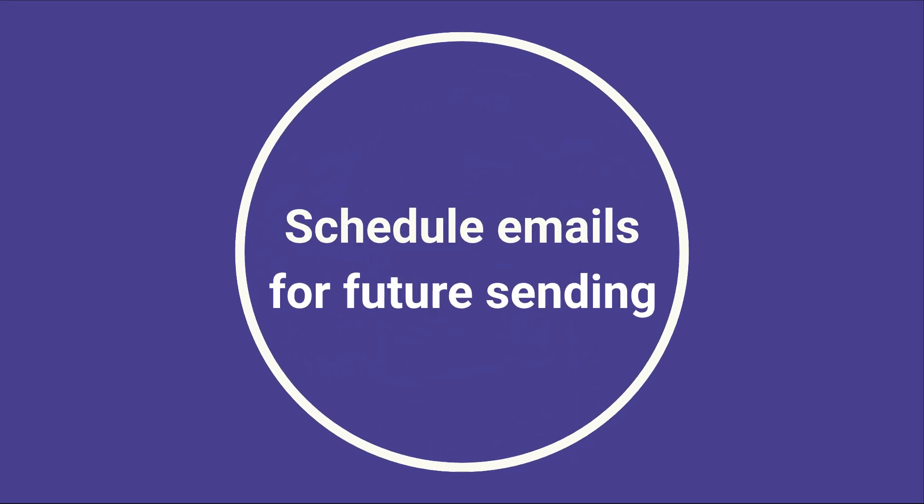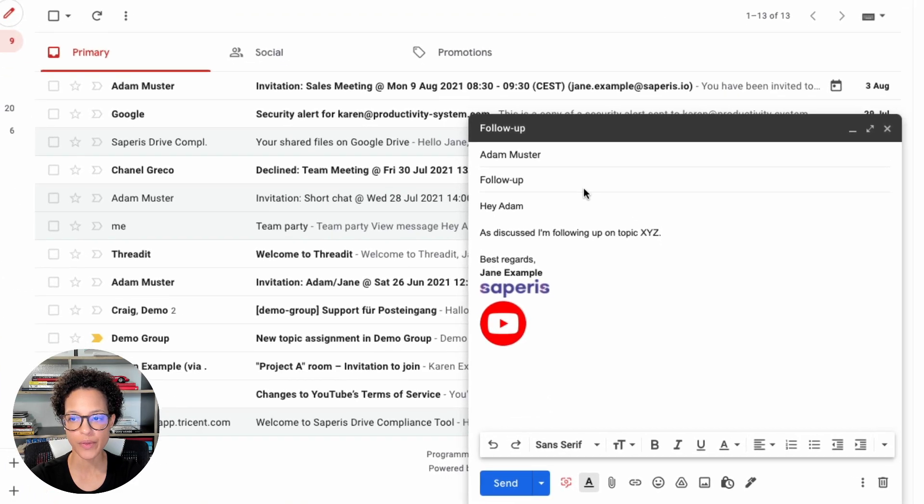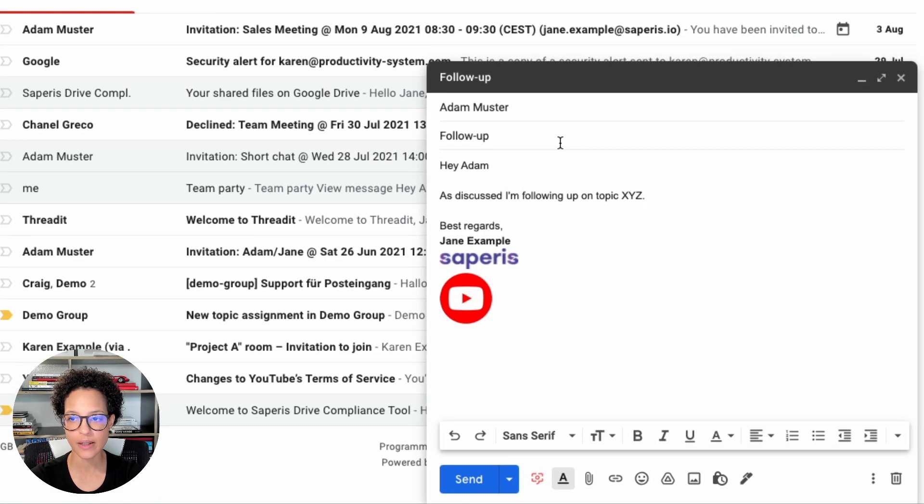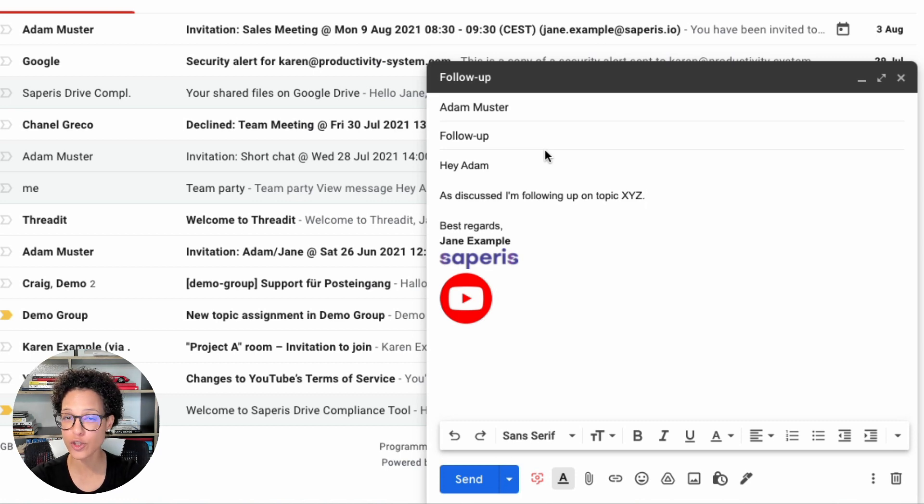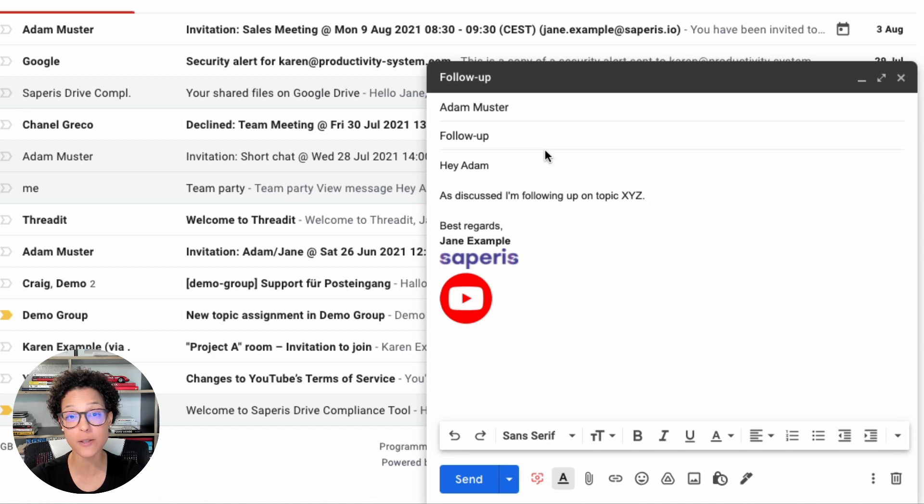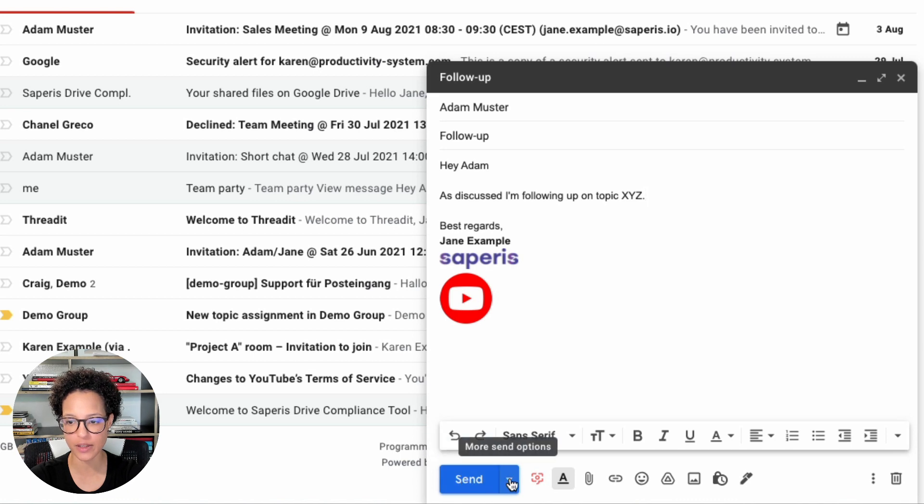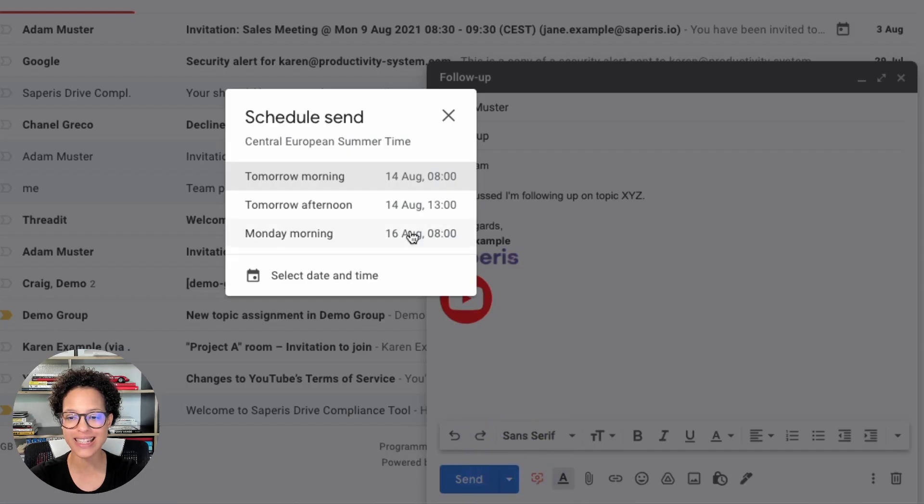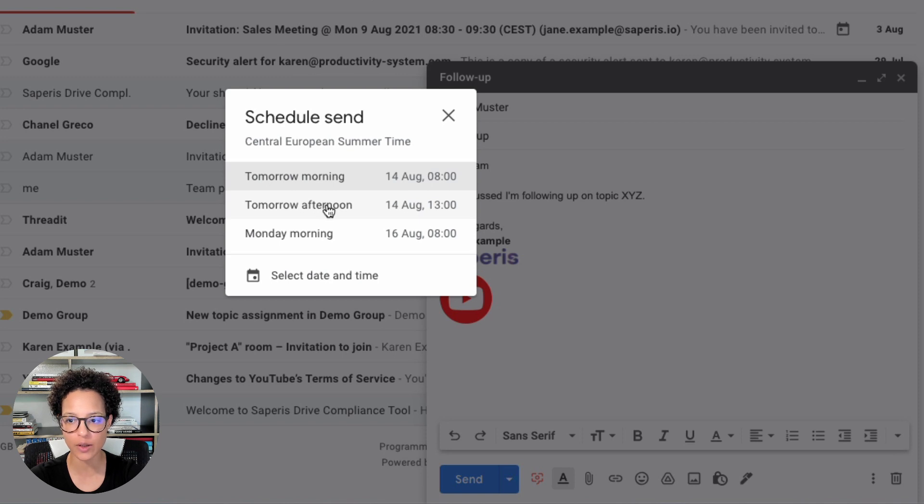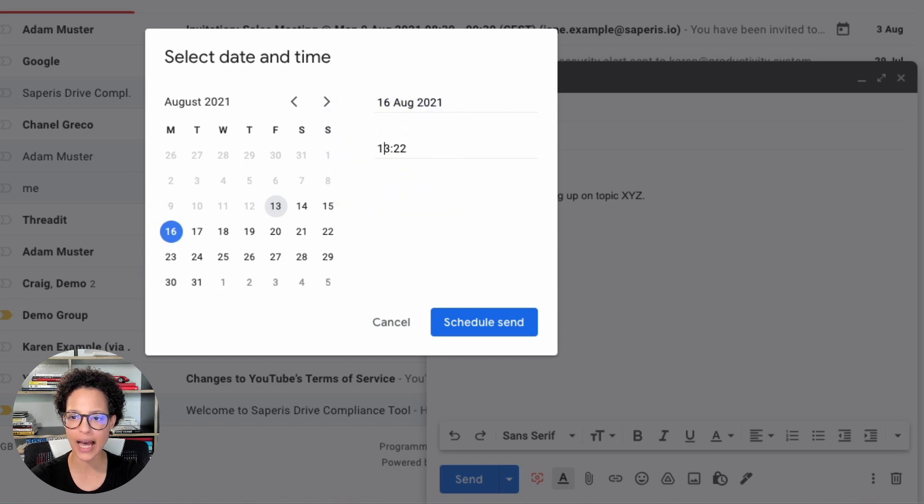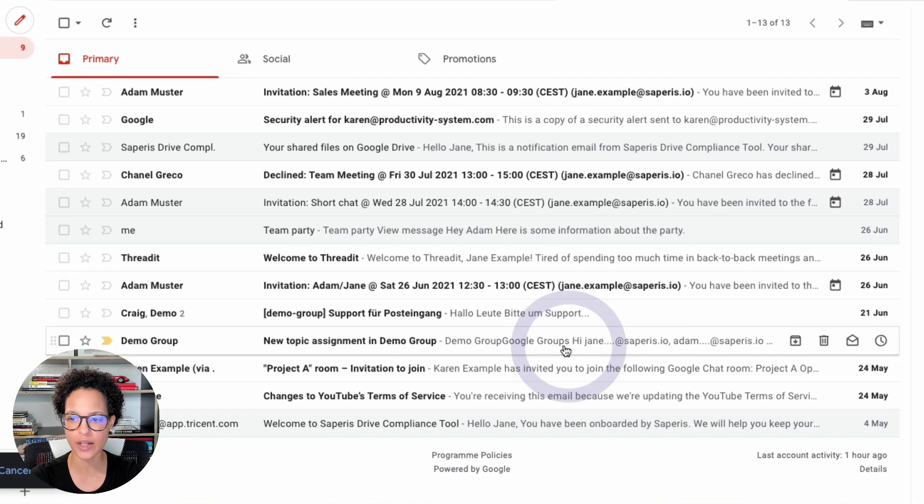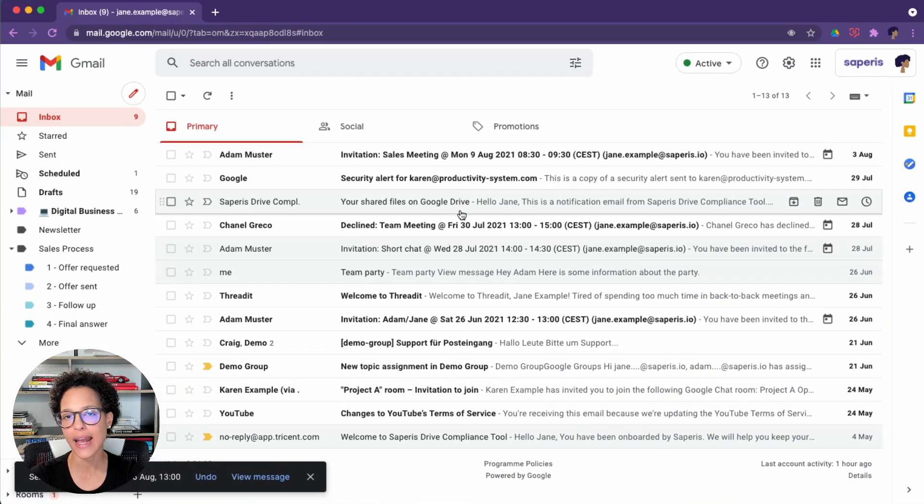Schedule emails for future sending. So in this case, Jane told Adam that she would follow up at a specific time. Now she doesn't want to forget the email. So she's already writing it, but she wants it to go at this at a specific time, at the specified time, actually. So instead of just clicking on the send button, go ahead and click on the more send options and then on scheduled send. So this might be, I don't know, tomorrow at eight or maybe more likely on Monday at, yeah, let's say at one right after lunch, schedule the send and it will automatically be sent out.